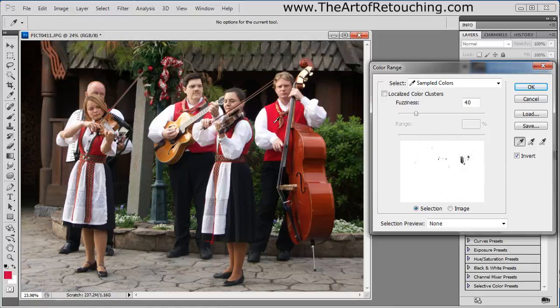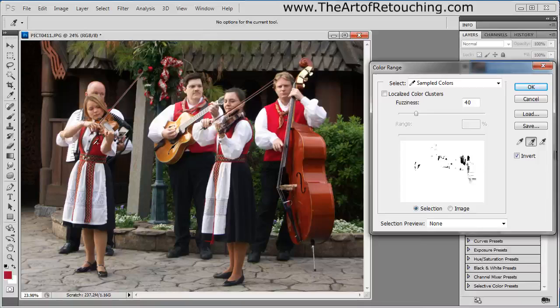I can either hold down the Shift key or use the Add to Sample icon, which is the next icon over. If I do that and click, it will add to the selection, and as I start clicking around you can see it starts adding to that selection.